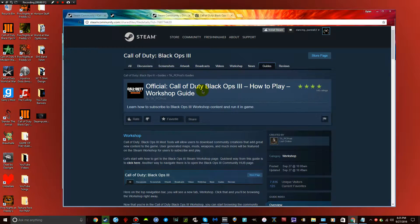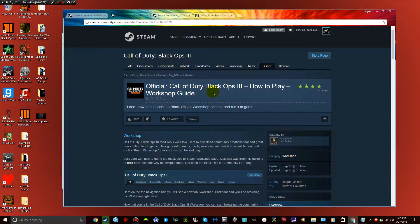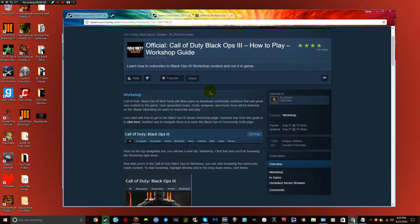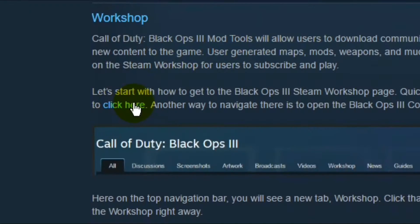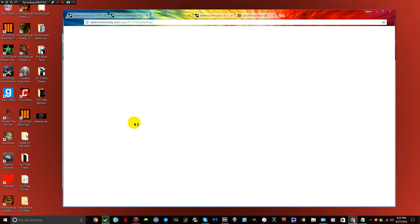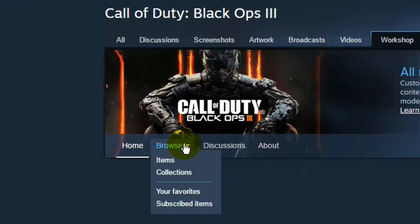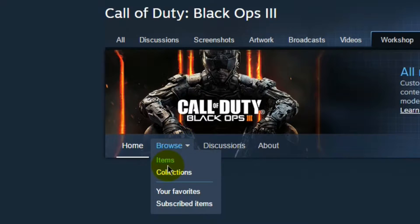So first thing, if you want to play a map, I will leave these links in the description. This first one is the how to play workshop guide. Once you've got this open, you'll want to go here, there's a little link here, go into that. This will take you to browse and you want to go to items.